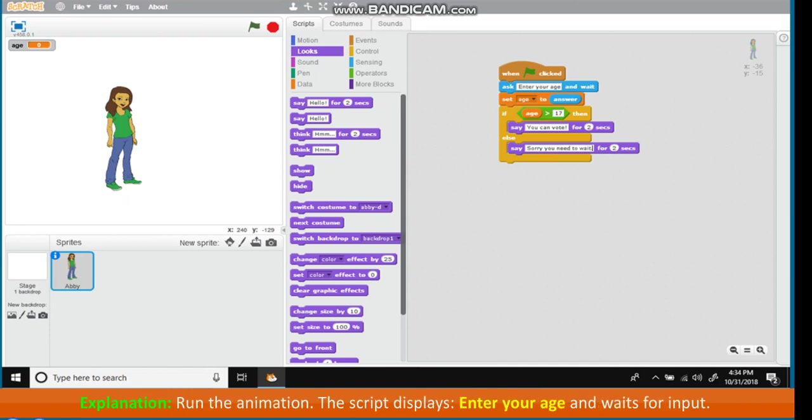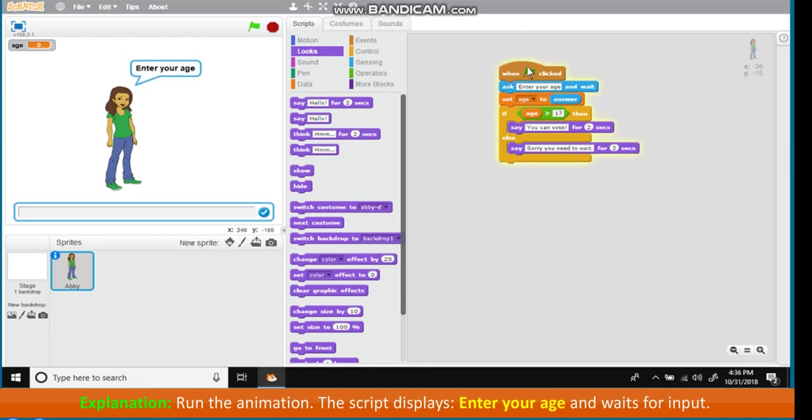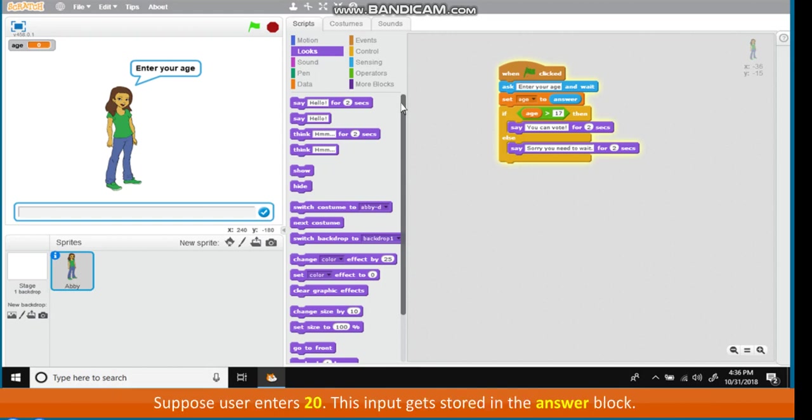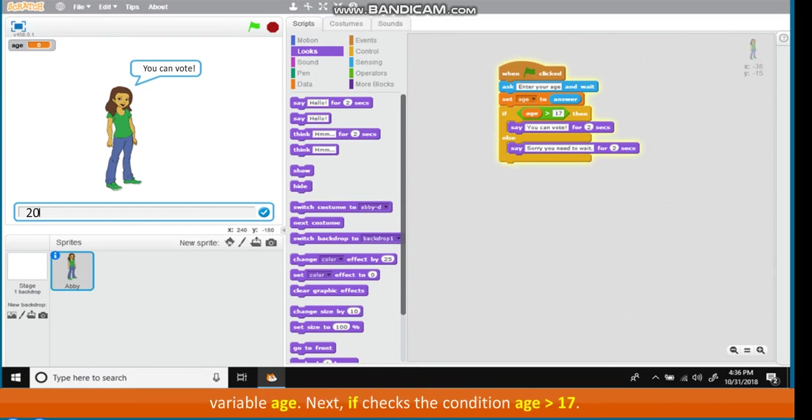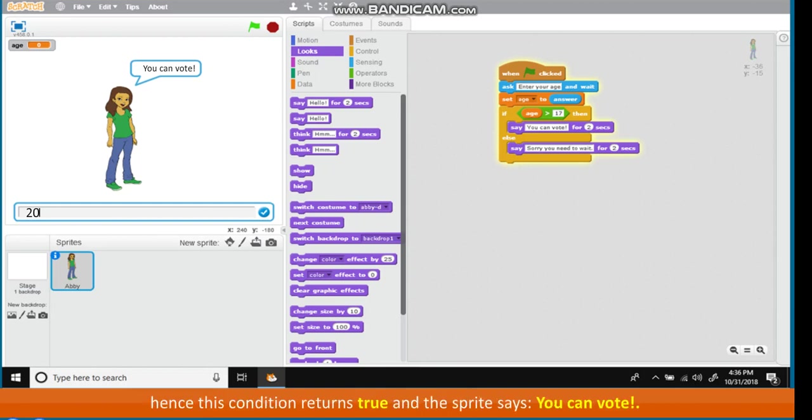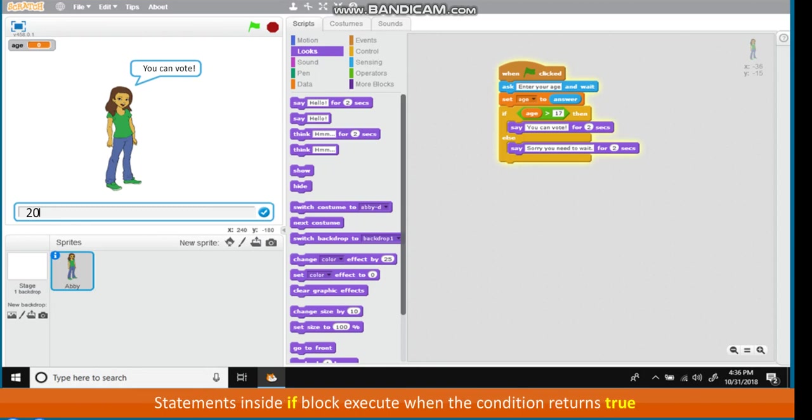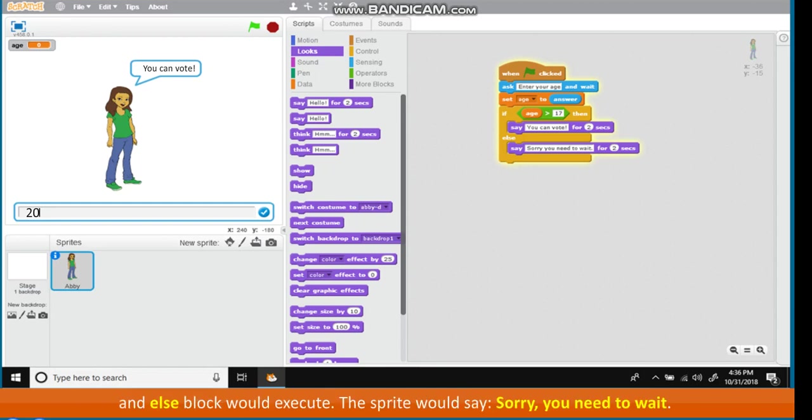Explanation: Run the animation. The script displays Enter your age and waits for input. Suppose user enters 20. This input gets stored in the Answer block. The statement Set age to answer assigns the value of answer 20 to the variable age. Next, if checks the condition Age is more than 17. Value of variable age is 20. Hence, this condition returns True. And the sprite says, You can vote. Statements inside If block execute when the condition returns True. Otherwise, statements inside Else block execute. If user enters number 17 or less, then the condition Age is more than 17 would return False and Else block would execute. The sprite would say, Sorry, you need to wait.